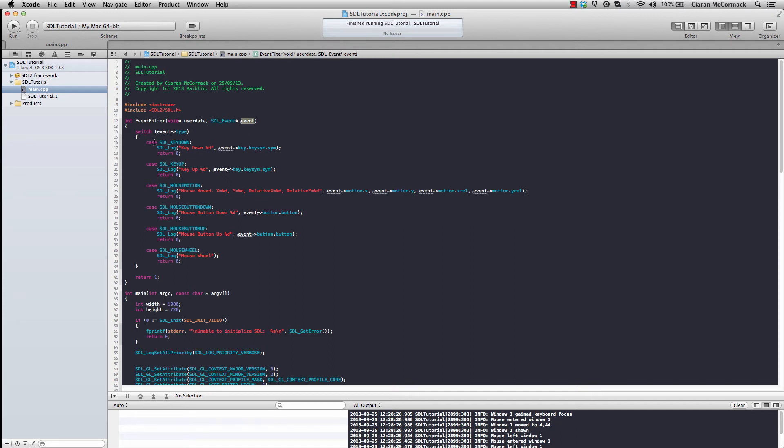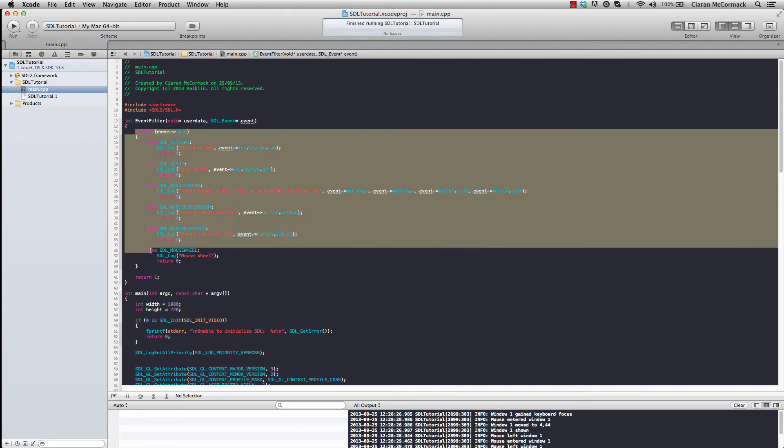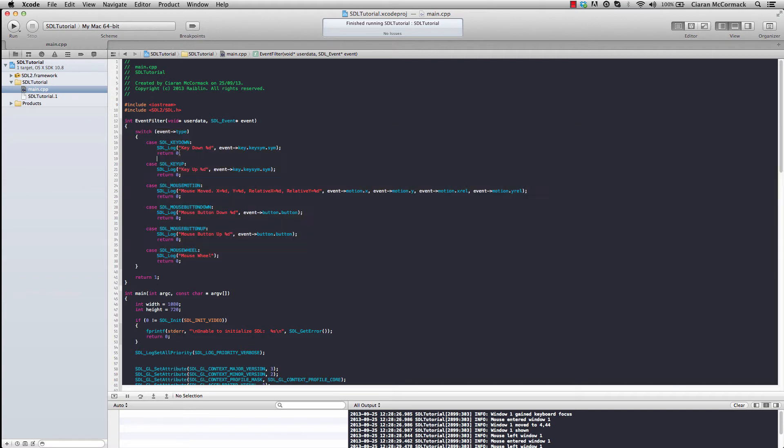So by catching here the events that you want to catch at an earlier stage, returning 0 will stop SDL processing the event further, I believe, and then returning 1 pretty much tells SDL that you haven't done anything with this event and that it should carry on as normal.